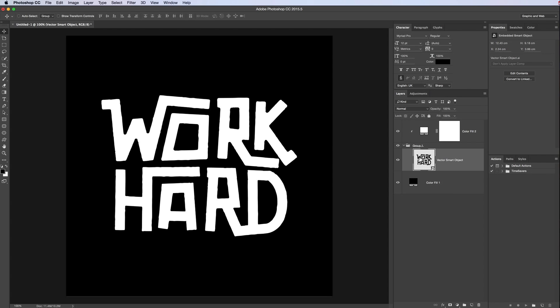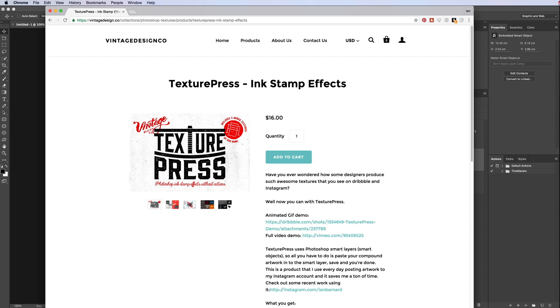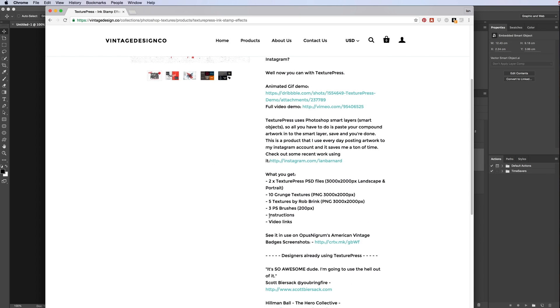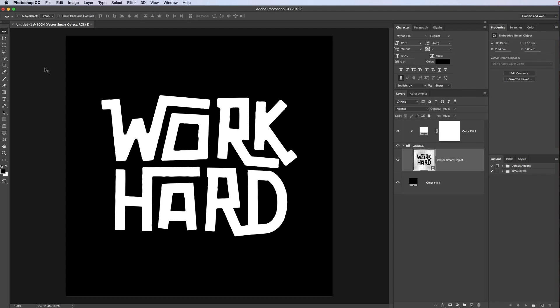So we clicked inside the folder. We want to add some texture to the work first. Overlay it. We'll add some brush work. I'm using my own product here, which is called Text Fresh. You can get it on my website, VintageDesign.co. It's a smart PSD product, but it also comes with three scatter brushes and a load of textures as well to use. I'll put a link in the description below.